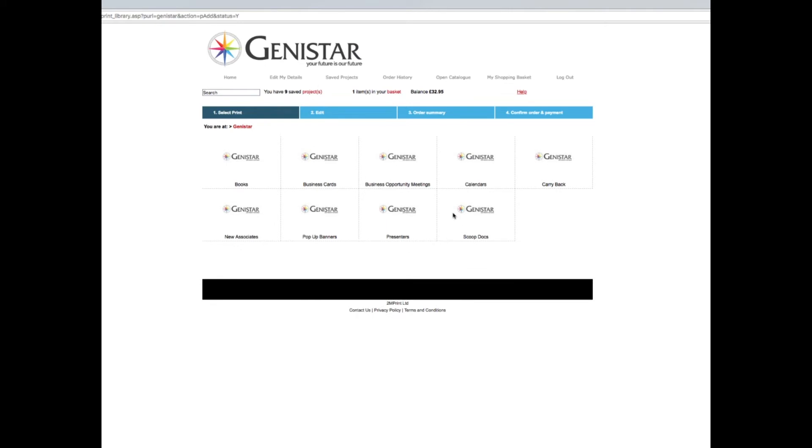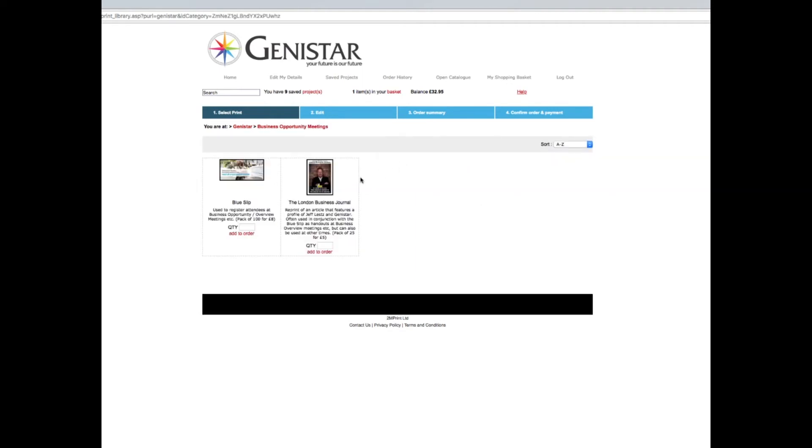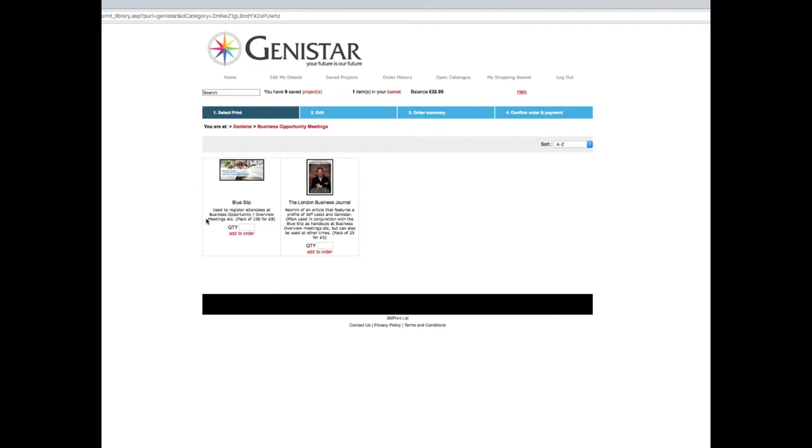At this point, you have the option to continue shopping or view the shopping basket. I want to order some other things, so I'll click continue shopping. Let's generate some people to make presentations to. This is often done at business opportunity meetings using the blue slip and the London Business Journal, which are given out to attendees. It's always important to read the descriptions here.